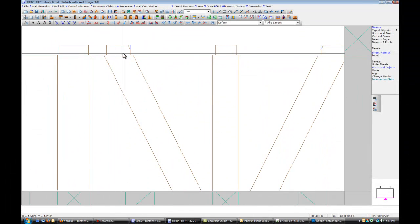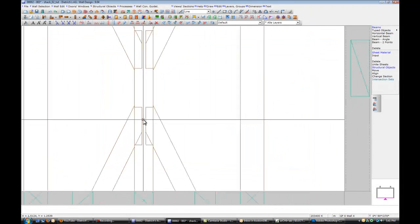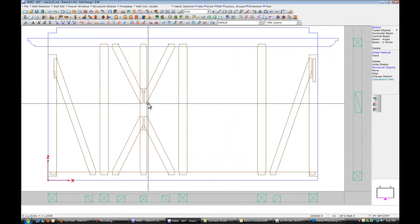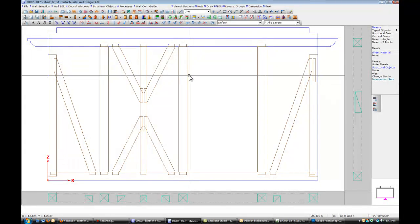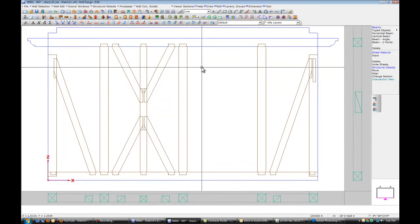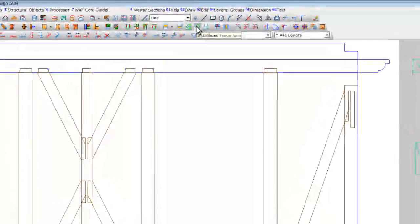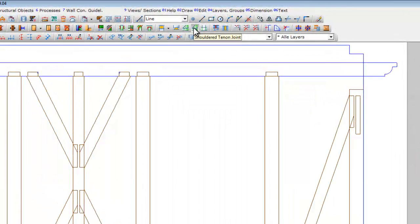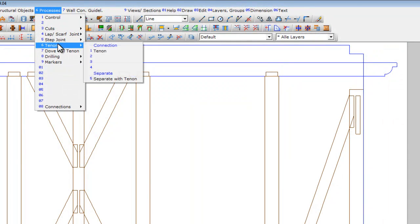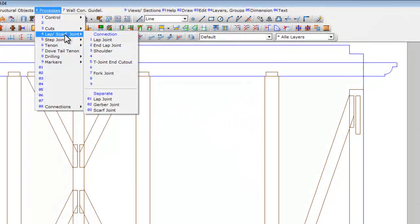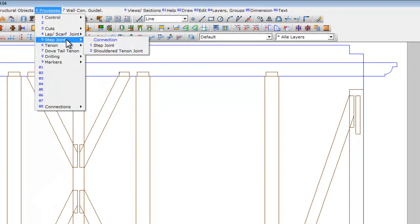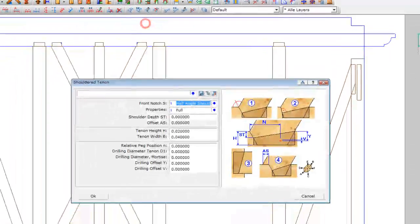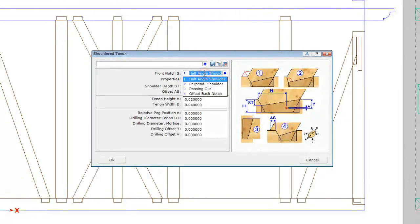So here are our beams connected. Right now they all have stub tenon connections at the pin. So there's two options. There's a couple options that we can do. I decided to do a shoulder tenon. Shoulder tenon join. We can go to processes. Step chains. Shoulder tenon join. Will be step chains.